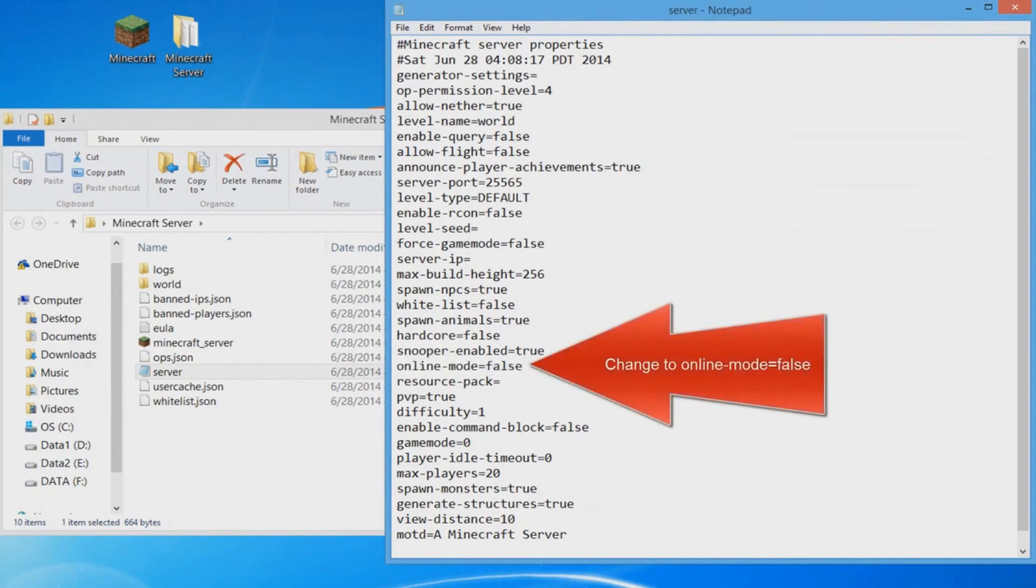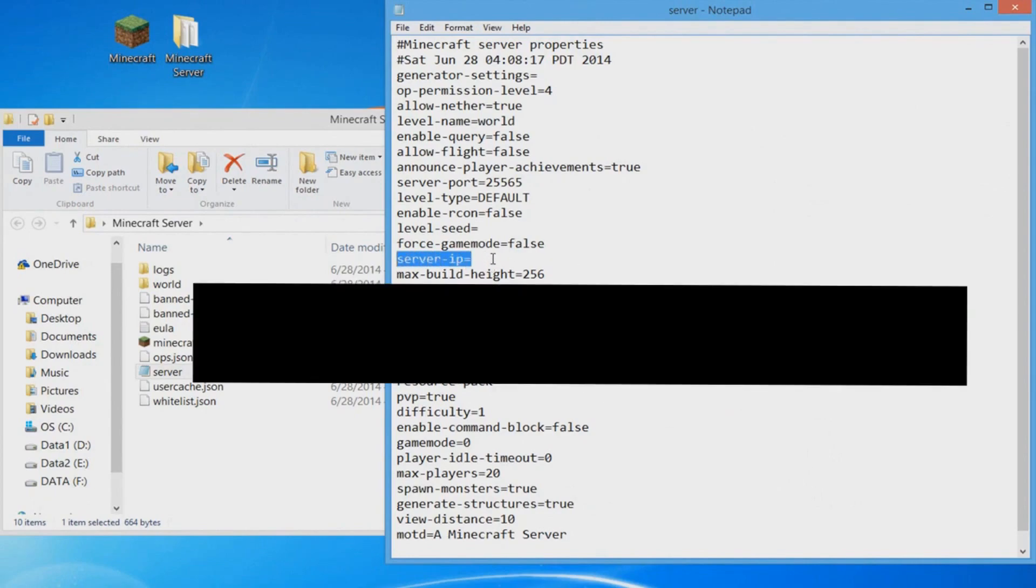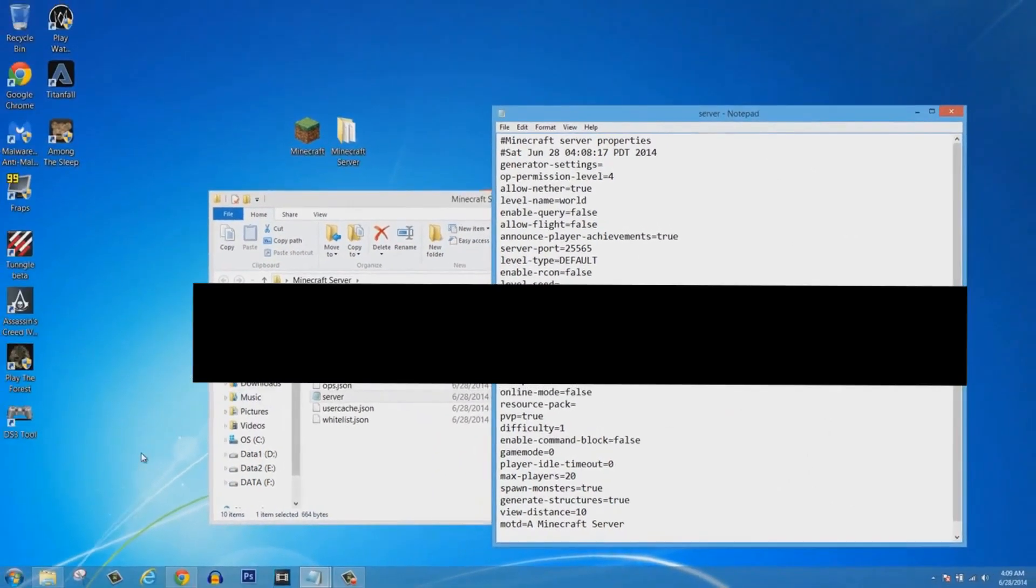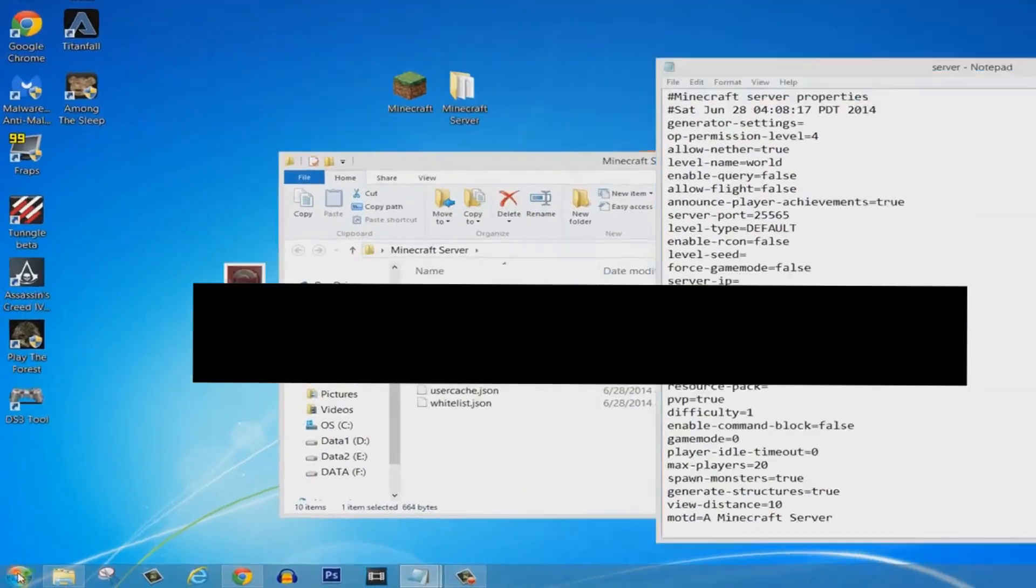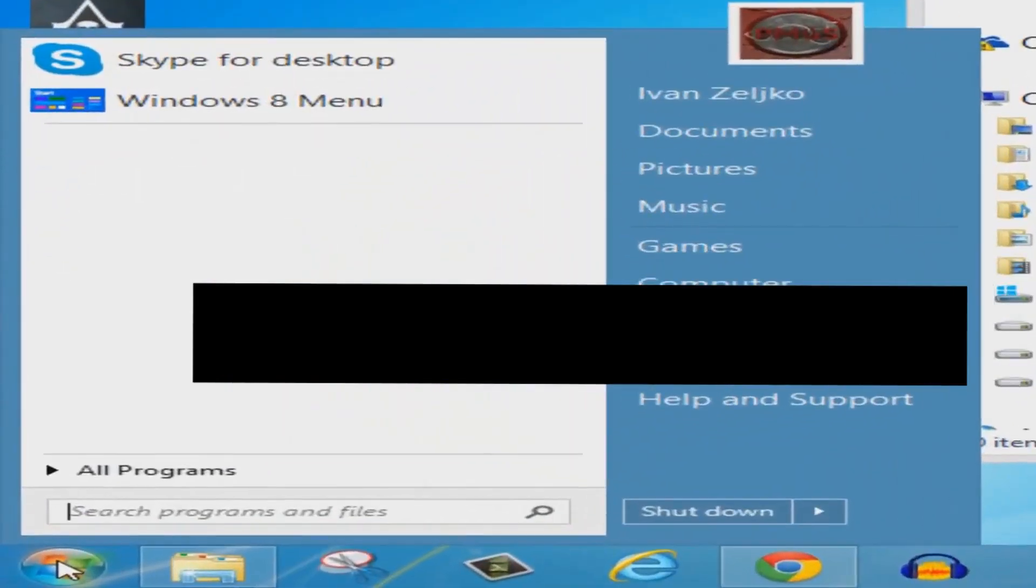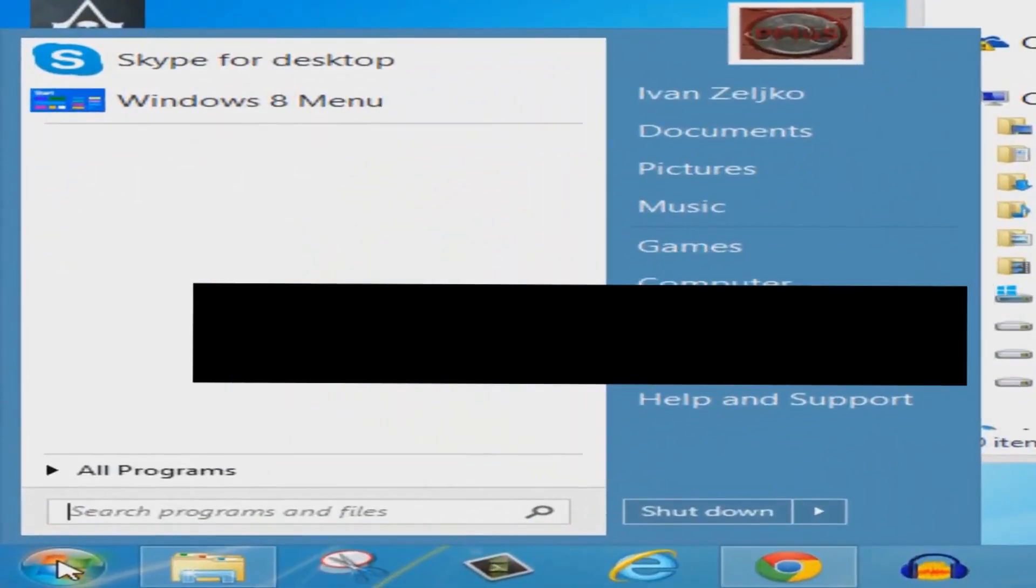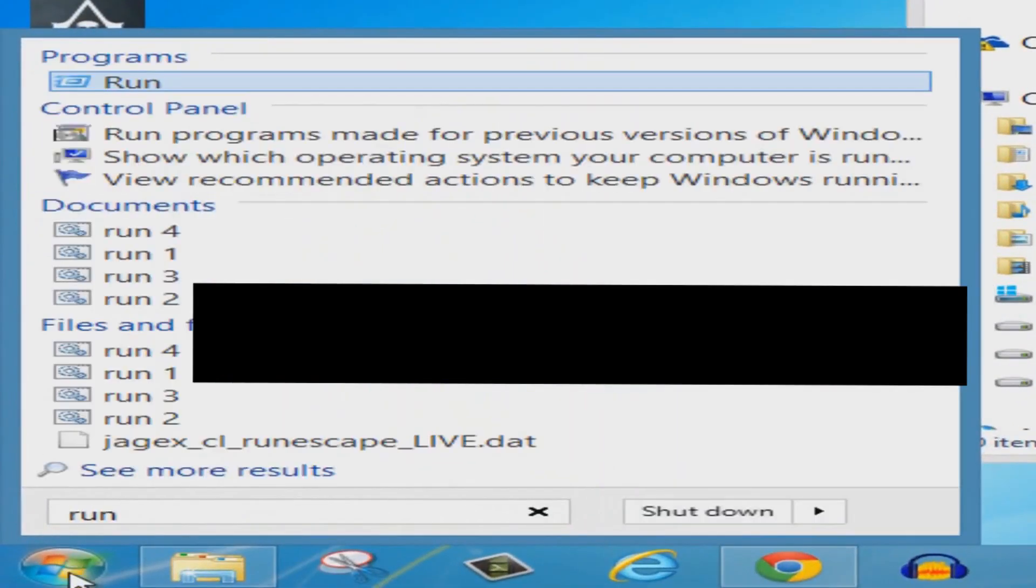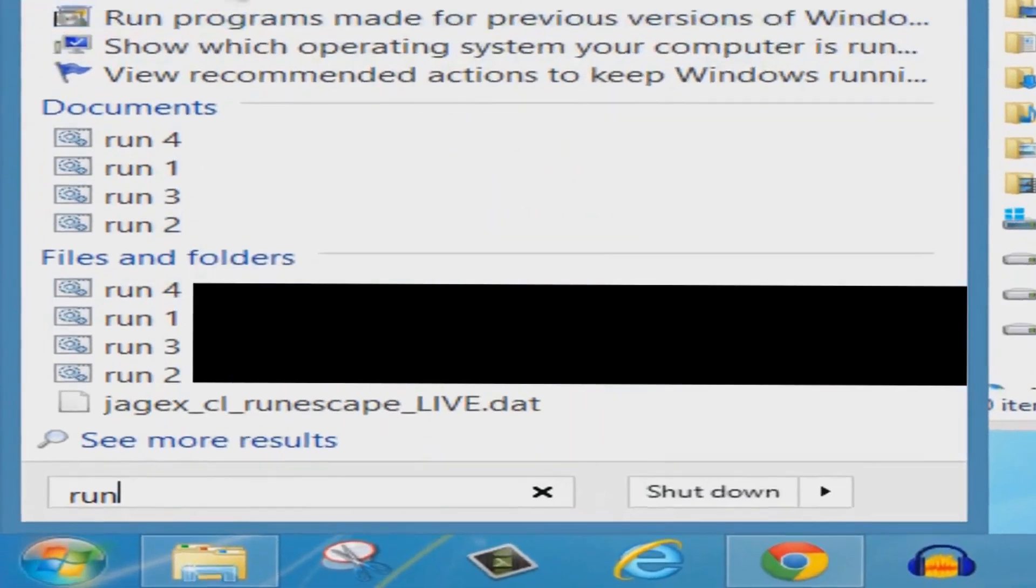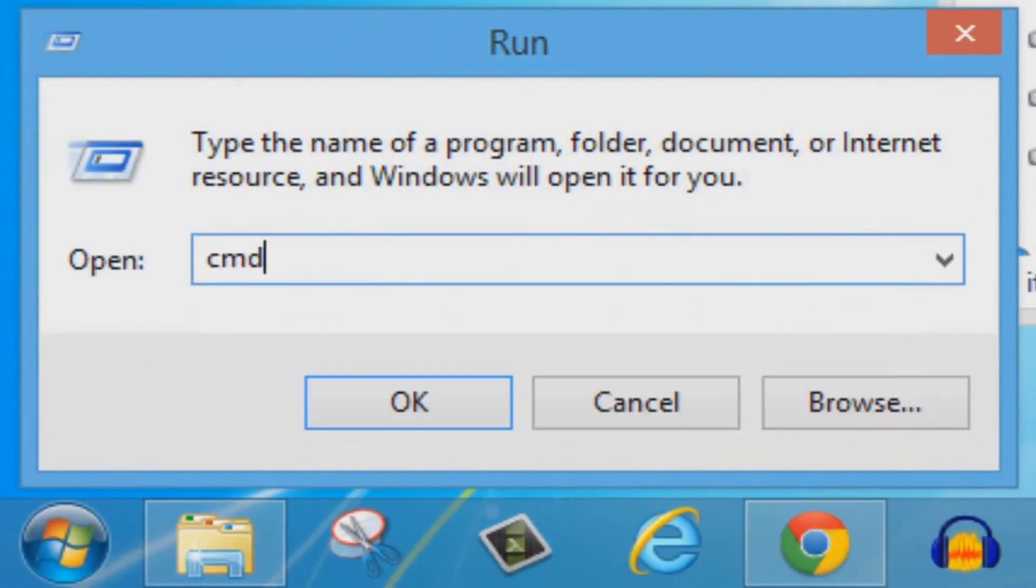Now it's going to give you a bunch of words. You're going to look for the thing called online-mode=true and change true to false. You must change it to false. Then you're going to look for the server-ip and this is where you're going to put your IPv4 address.